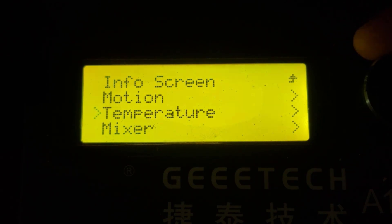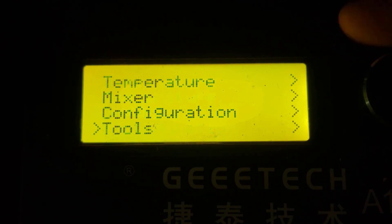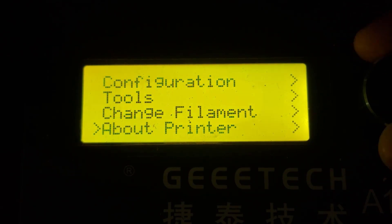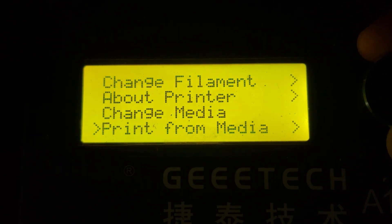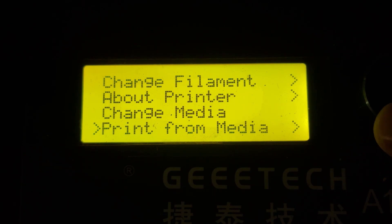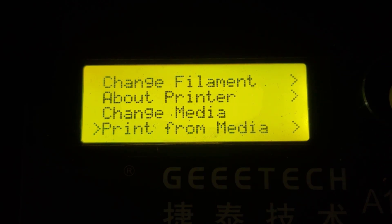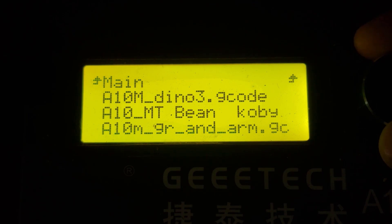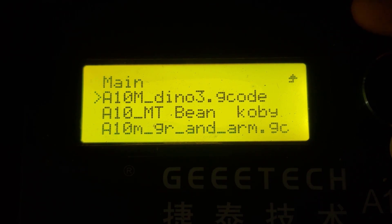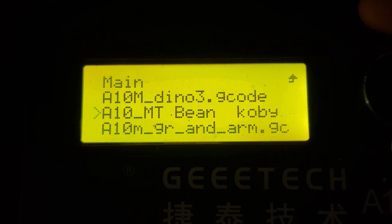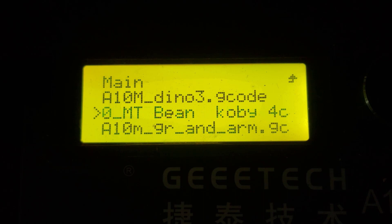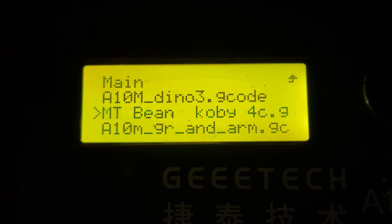I'm going to skip past Change Media because that just changes your SD card, but if we go to Print from Media, this is one of my favorite things. When you're inside here and you click on a long file name, it actually scrolls all the way across allowing you to read the entire file name.